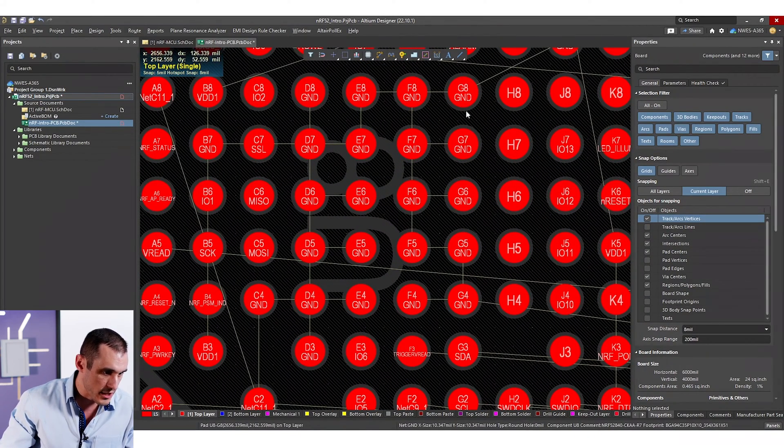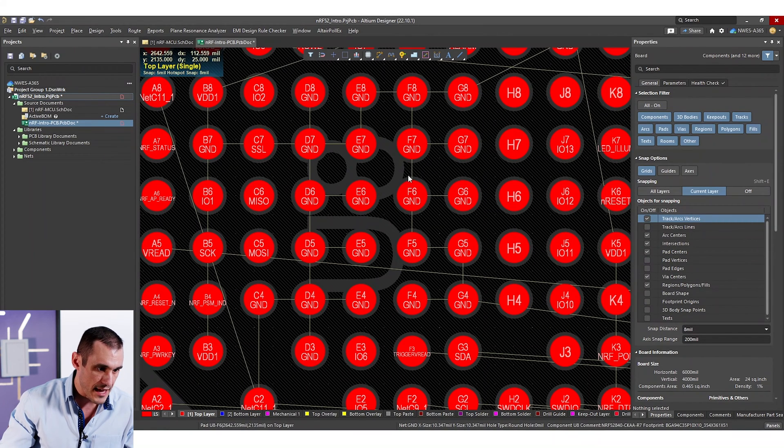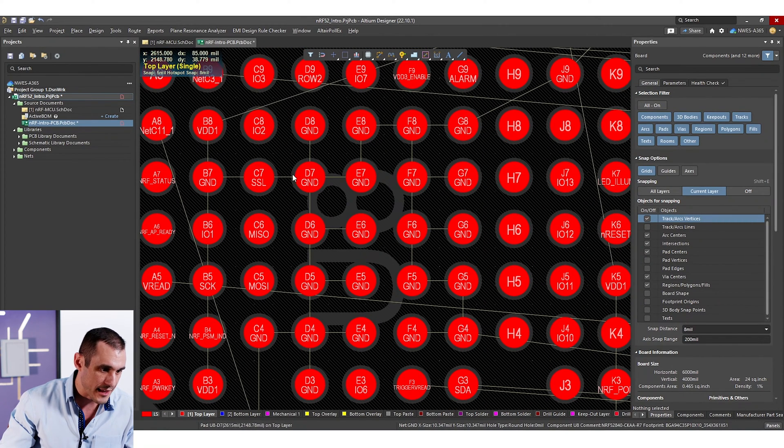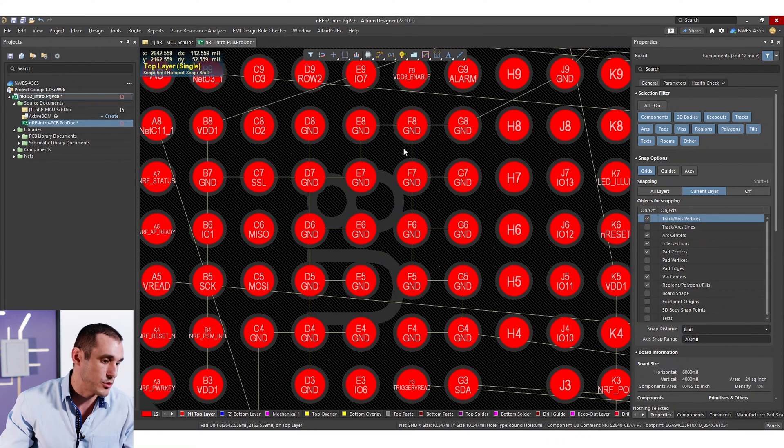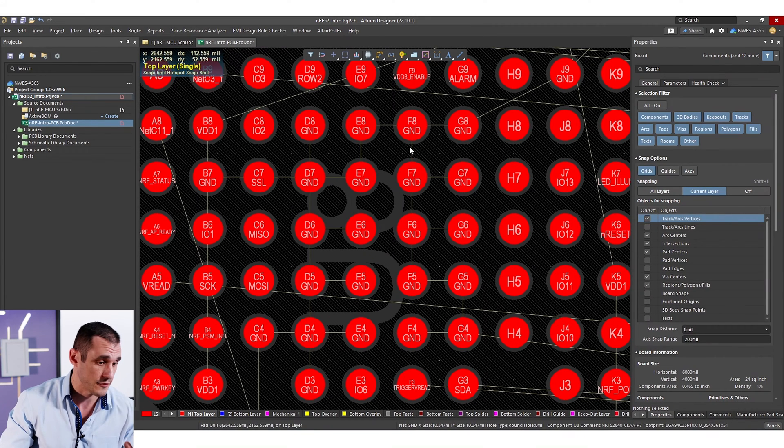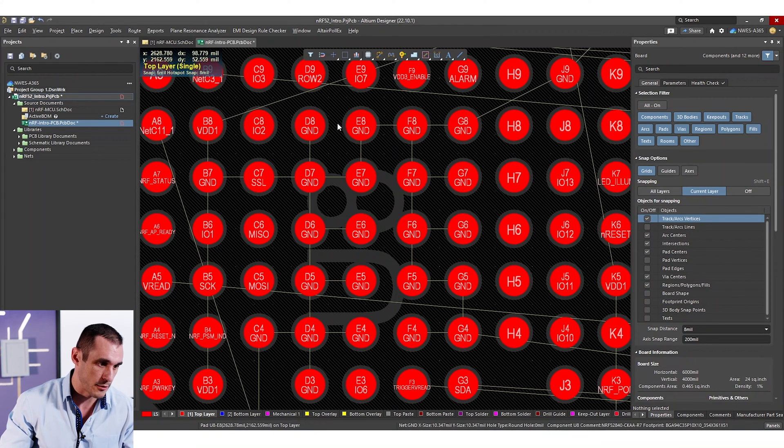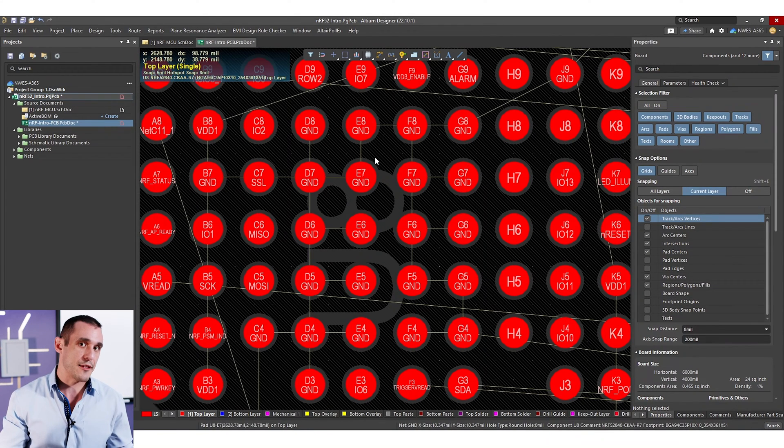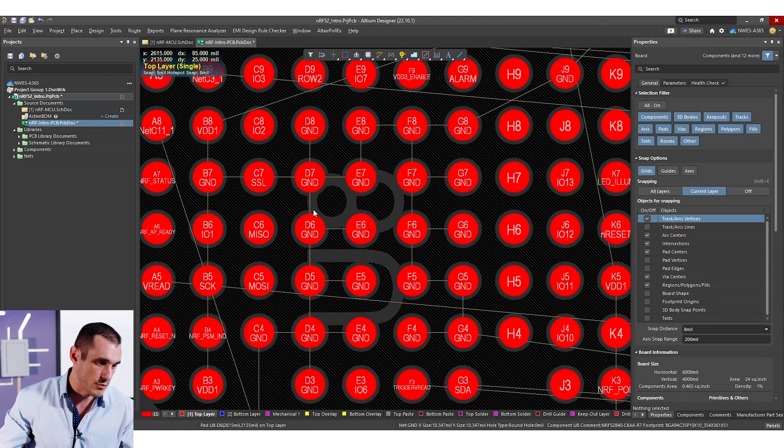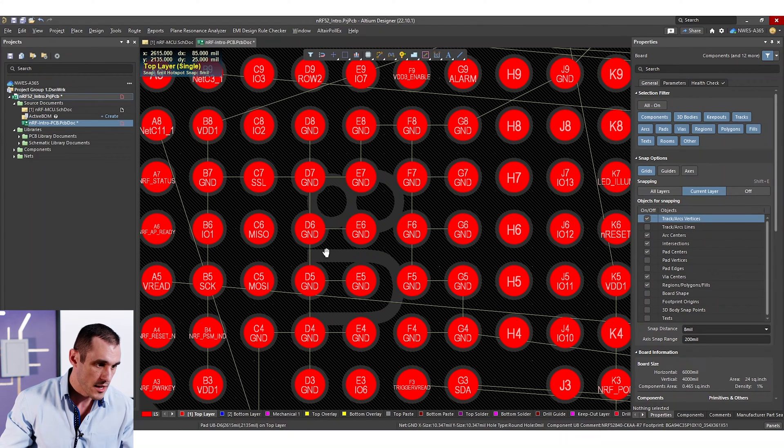So one thing you'll notice here is that we actually have a pretty big patch of ground pads. And these pads, all of these, need to connect to an internal ground plane. So that's the first piece. So we're going to have a bunch of stuff here that's going to connect to an internal ground plane. And we can do that through stacked vias. So we can do blind buried stacked vias.